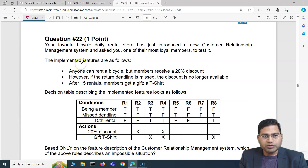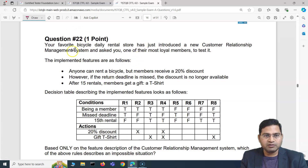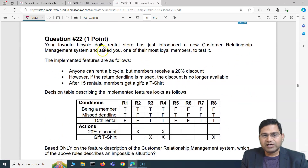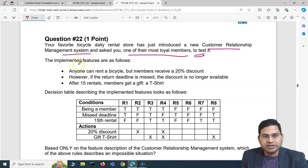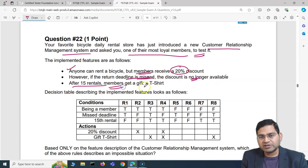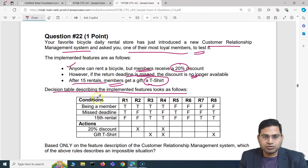Moving to Question 22: your favorite bicycle daily rental store has just introduced a new CRM (customer relationship management) system and asked you, one of their most loyal members, to test it. The implemented features are: anyone can rent a bicycle but members receive a 20% discount; however, if the return deadline is missed, the discount is no longer available; and after 15 rentals, members get a gift t-shirt.